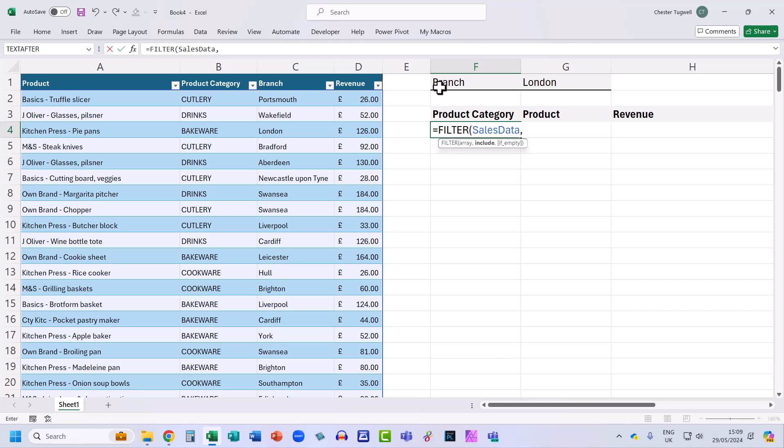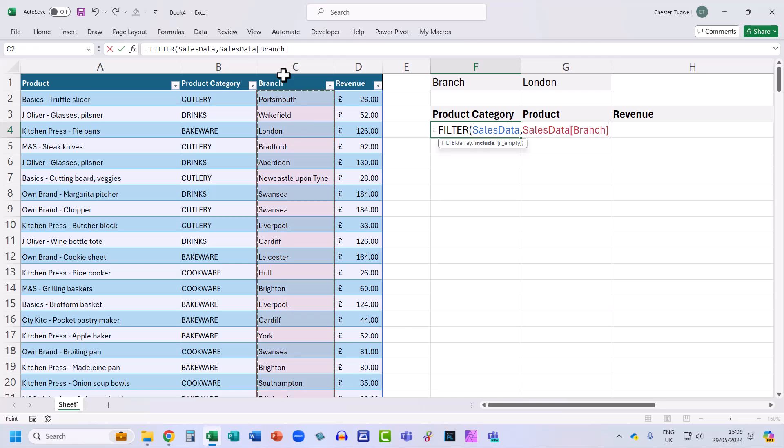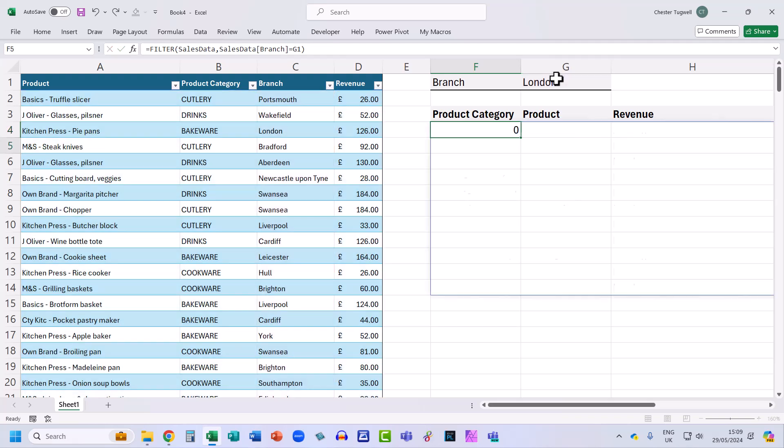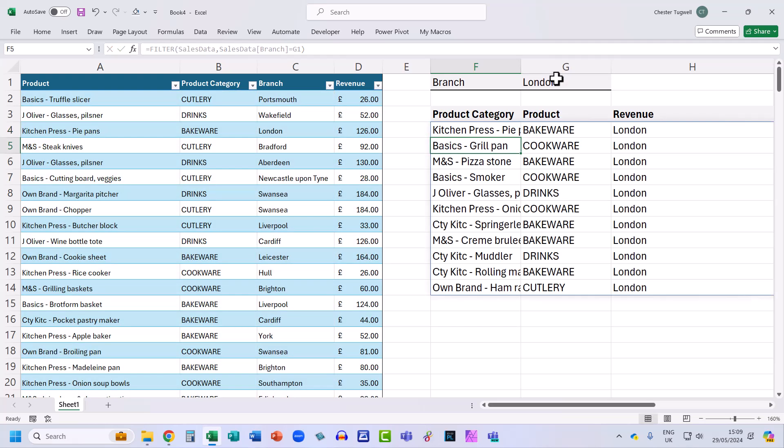Now my filter is actually very simple. Is the branch equal to London? So in a table you can just click in the column heading. I've got a little black arrow pointing down. That will select the entire column. And I'm going to say, is that equal to the value I'm holding in G1. Now if I close the bracket and press enter, it returns the columns in the order that they originally appear in the data.